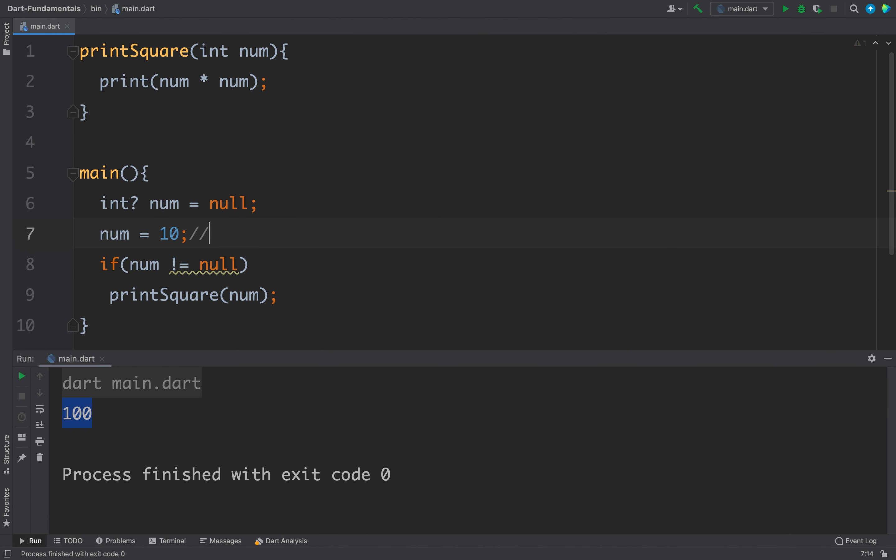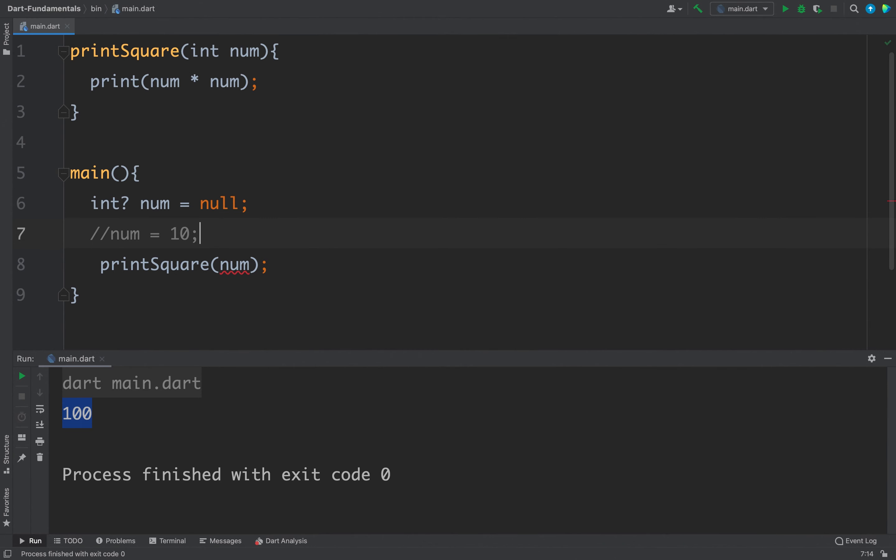Now let's comment this line again and I will remove this if because this was the first way.